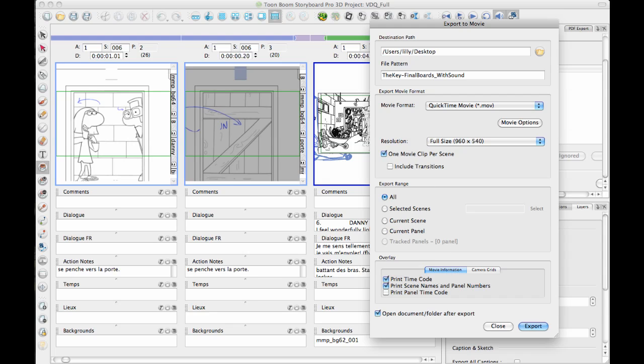In addition to doing that, you can also export just one movie clip per scene. This is useful if you're going to go into a software that we haven't thought of yet. In other words, if you're going from Storyboard Pro to After Effects or something like that, then you could export one movie clip per scene and you could import that movie clip as a reference file to then work with on top of that.